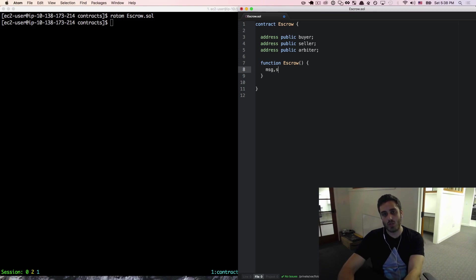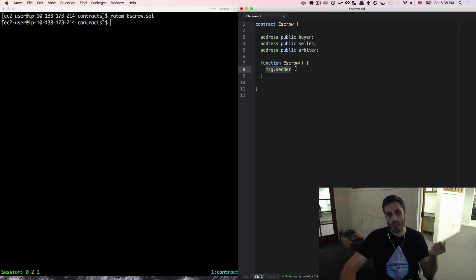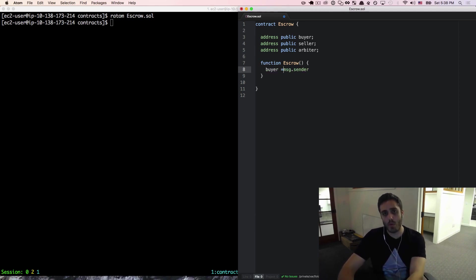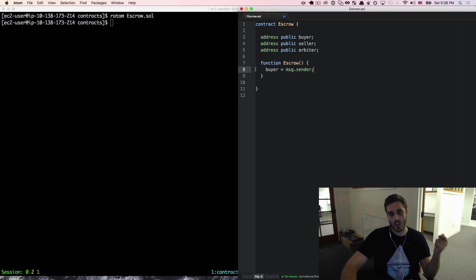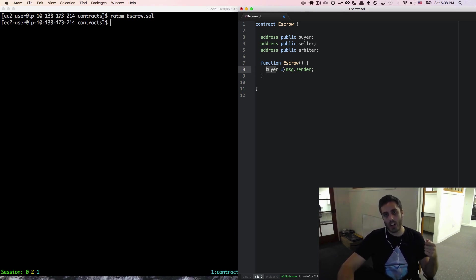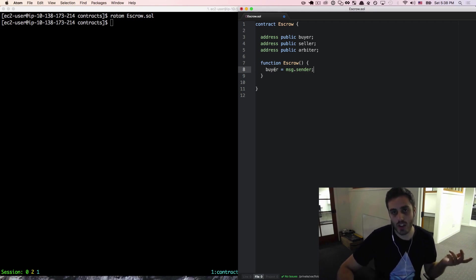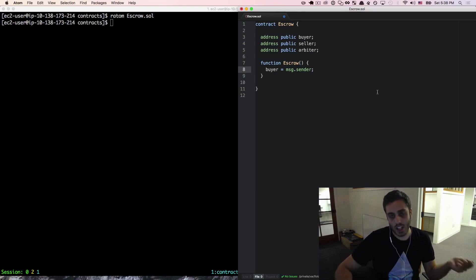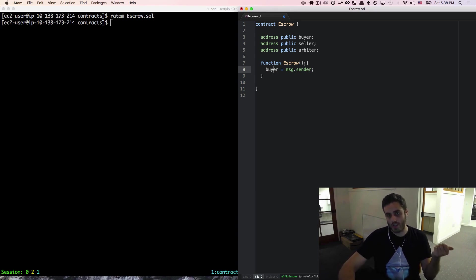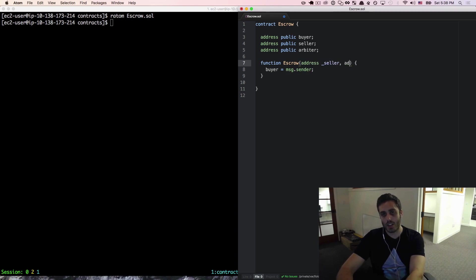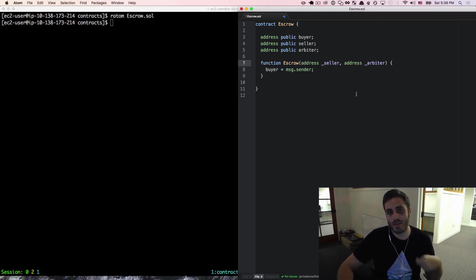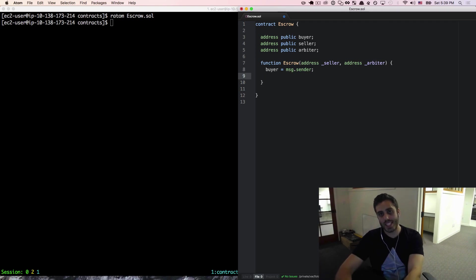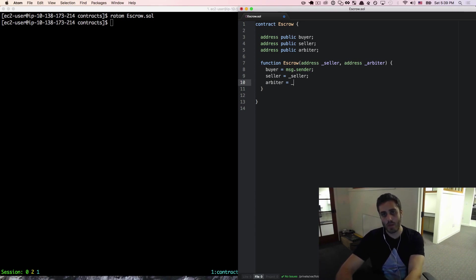There's a special object in Solidity called the message object, spelled MSG. The message object contains information about the transaction calling into the current contract. In the case of a constructor, that transaction is the one actually creating the contract. You can access the Ethereum address of whoever's calling the contract through message.sender. We might set this equal to buyer, and the constructor can also take arguments — address seller and address arbiter — which are statically typed local variables we define when creating the contract.